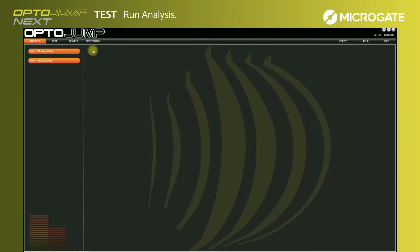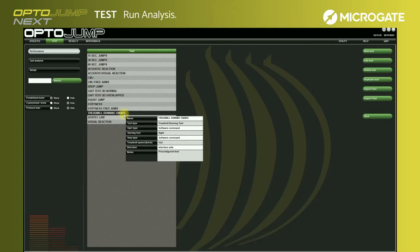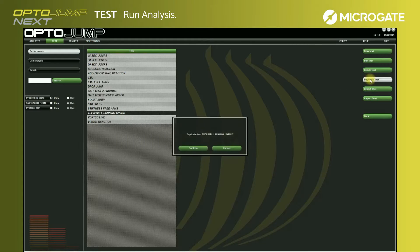Once the bars have been connected, go to the Define/Modify Tests section. In the Filter section, only show the predefined tests. Here, the treadmill running test is already entered with a speed of 12 kilometers per hour. Clicking on the test will show all the parameters.